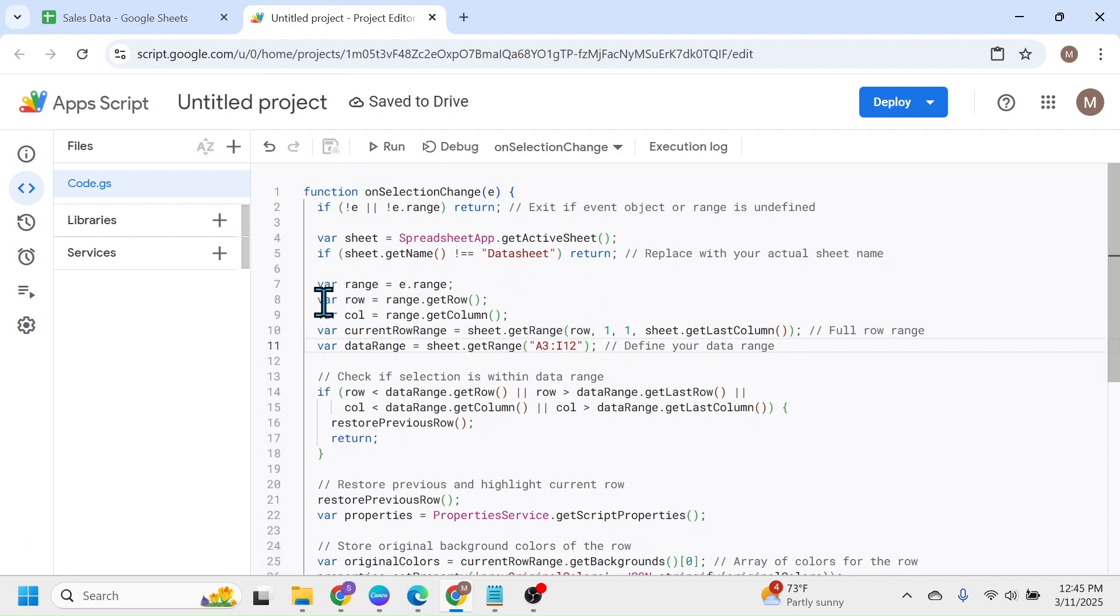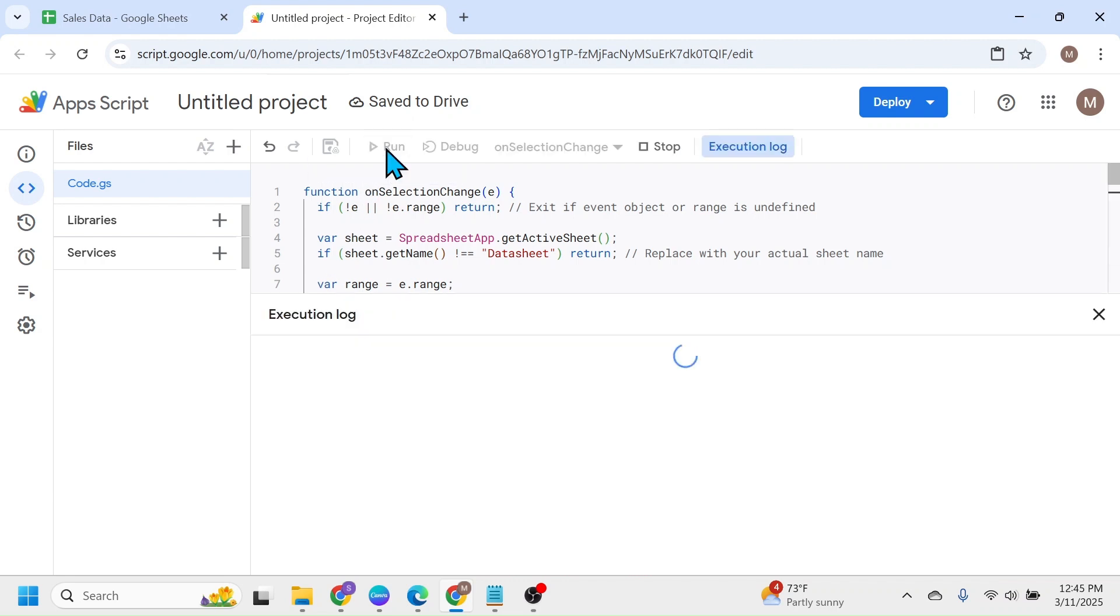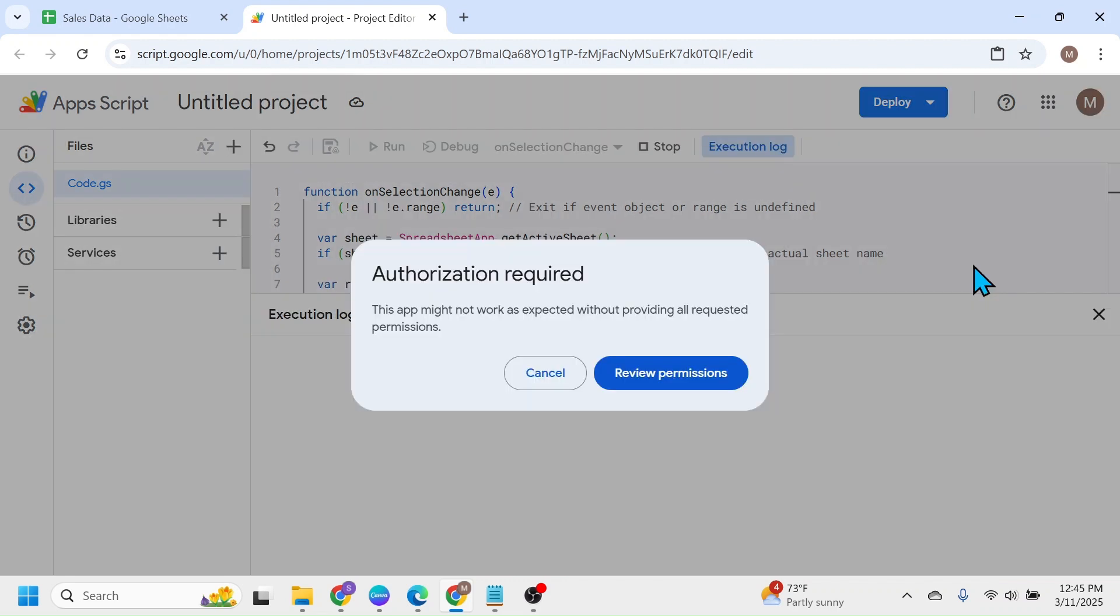After saving, click on the Run button. Now it will ask you for authorization. Click on this Review Permissions.